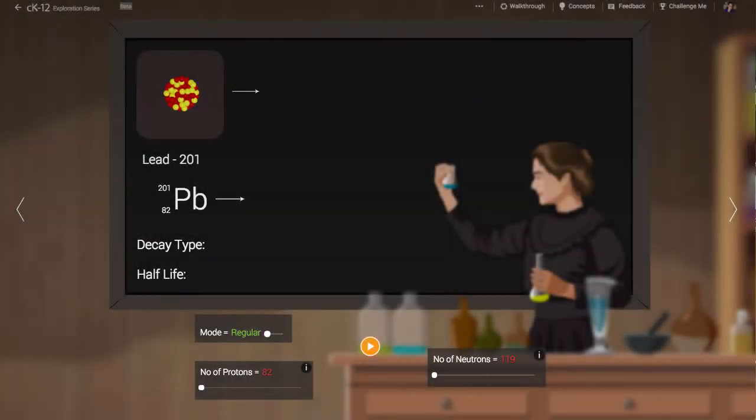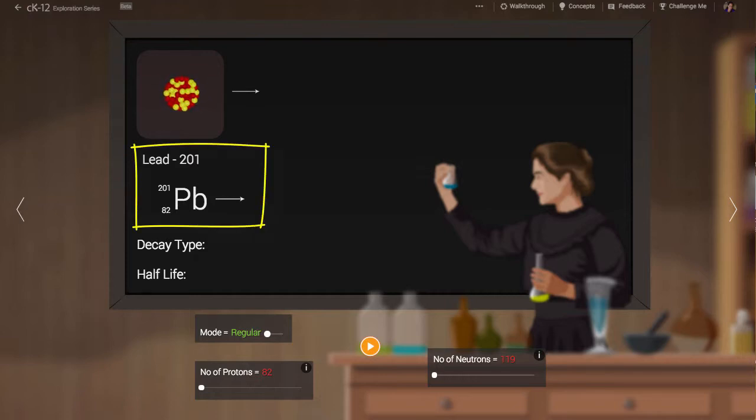In Marie Curie's classroom we are studying the radioactive decay of heavy nuclei. The simulation begins with the decay of lead-201.